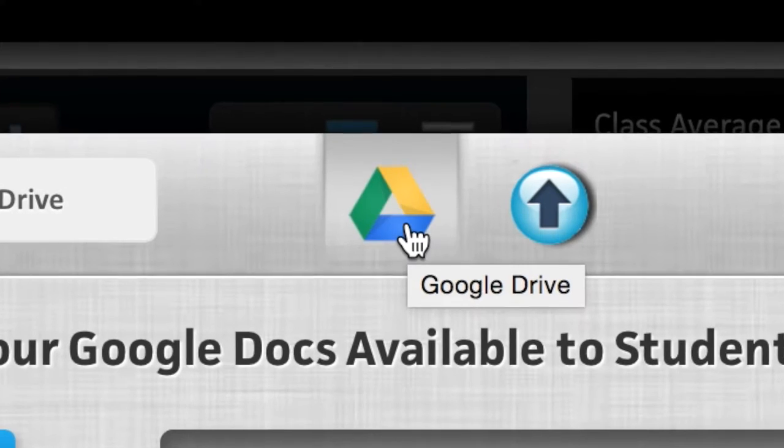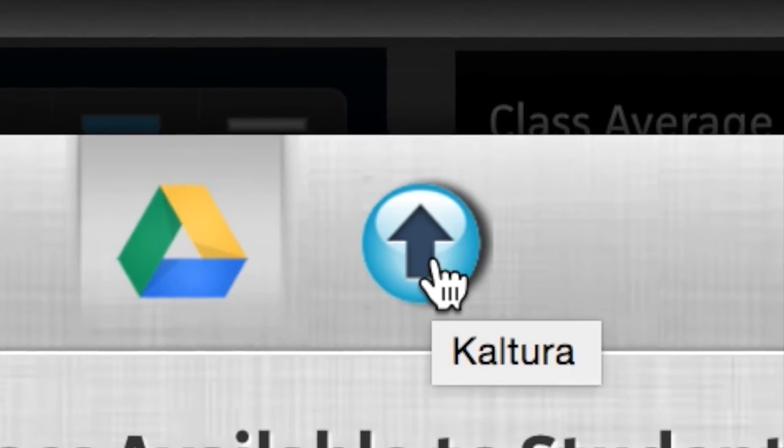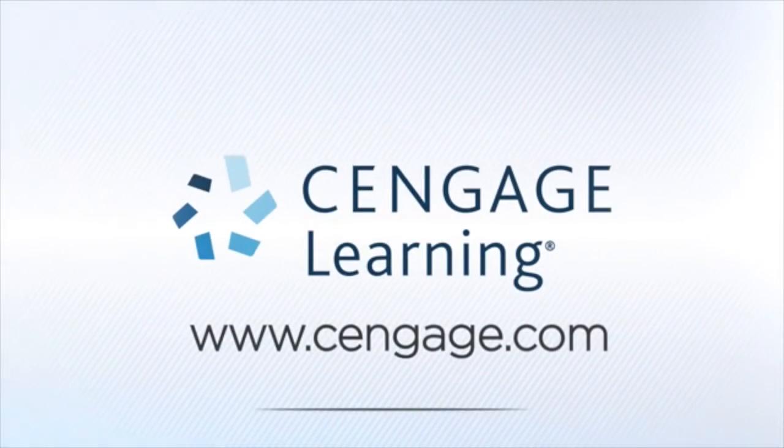With the MyContent app, instructors have control over their course materials and student engagement improves.